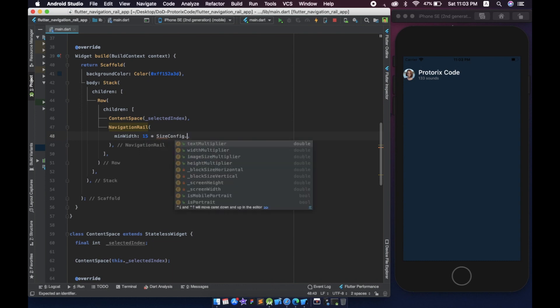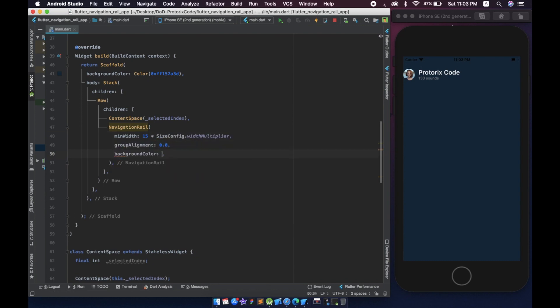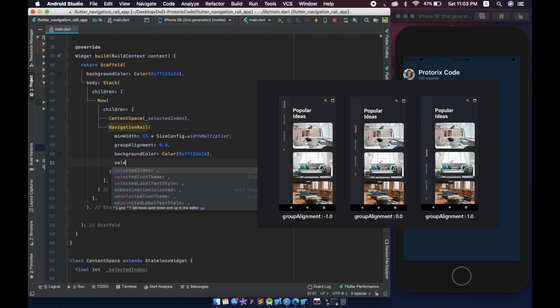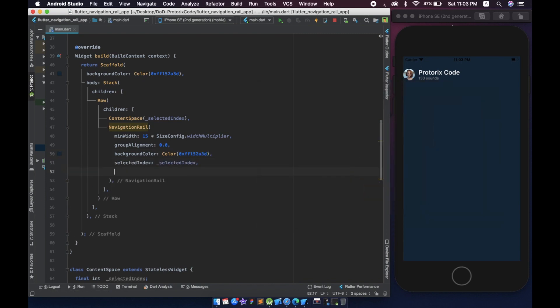Setting the group alignment value between minus 1.0 and 1.0 aligns the widget to the top and bottom respectively. Setting it to 0.0 will align it to the center.